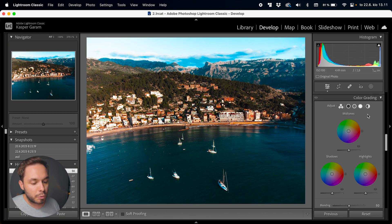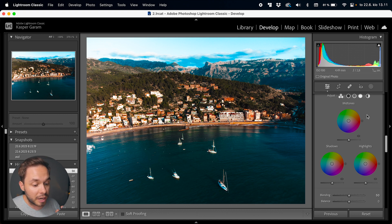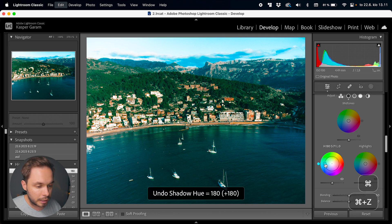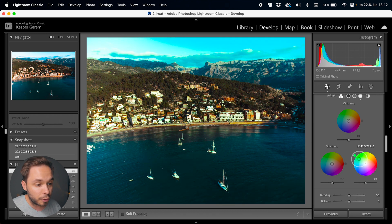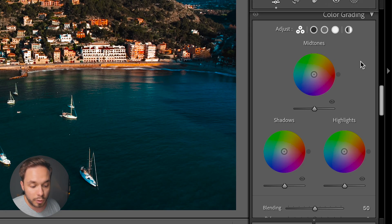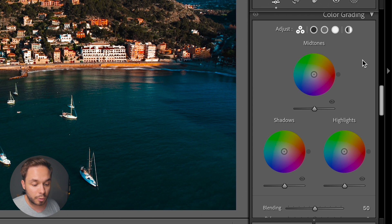If you're familiar with color grading, you'll most likely recognize the tools in the color grading tab. Here you have three color wheels, each representing a brightness value of the image. The shadows will tweak the dark parts, the highlights will tweak the bright parts, and the midtones will tweak everything in between. You can view all of these wheels at once or each individually, and both viewing modes can do almost the exact same things.